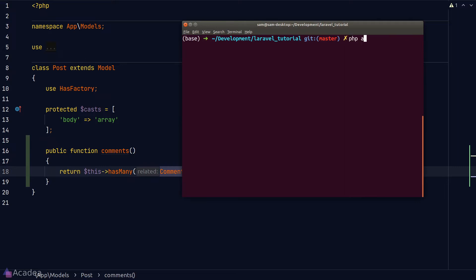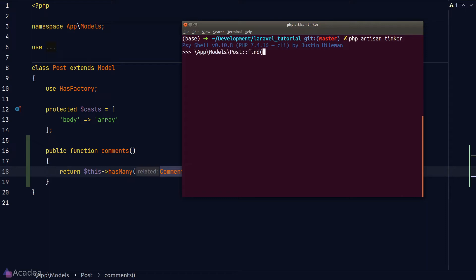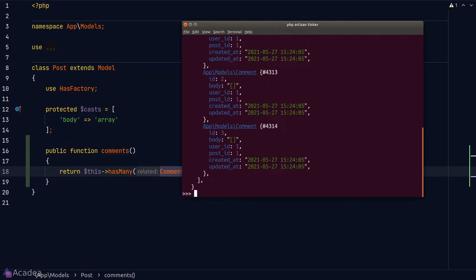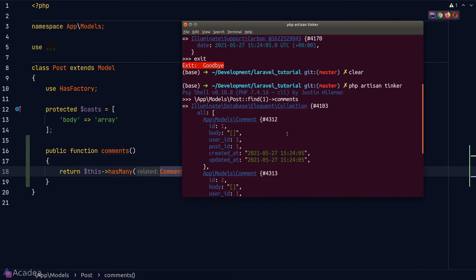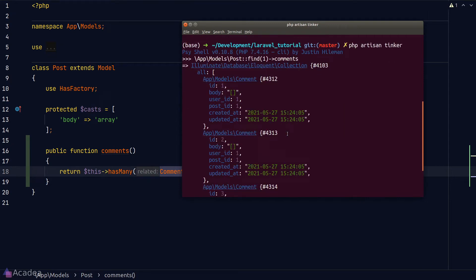Let's test our relationship. We'll open a terminal and go to PHP Artisan Tinker. We'll load the post with ID 1 using the `find` method on our Post model. To retrieve all the comments related to this post, all we need to do is read a magic property with the same name as our relationship method — in our case, simply `comments`. Hitting enter gives us a collection of comments related to this post.